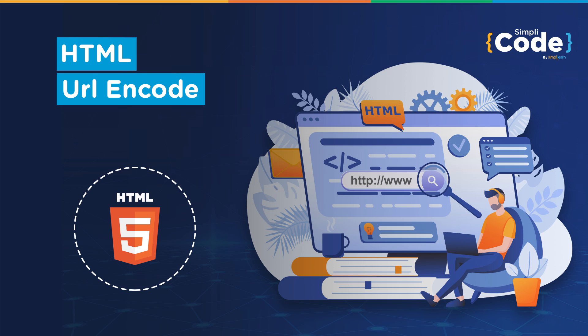Hello everyone and welcome to SimplyCoach's YouTube channel, Kaushal this side and I hope you guys are doing well. Today, we'll be taking you through HTML URL encoding.